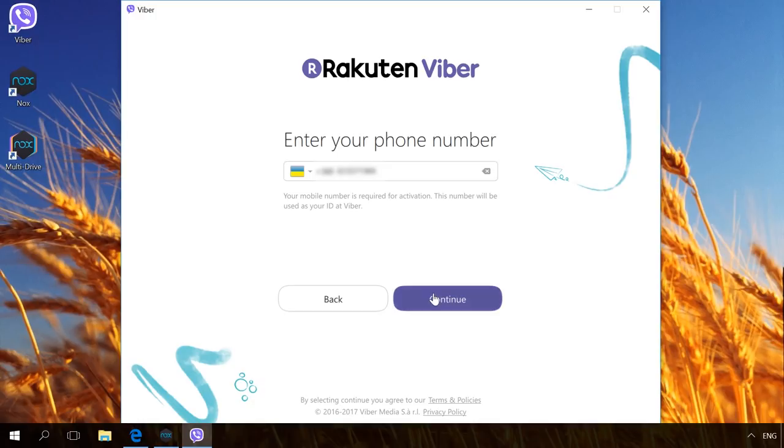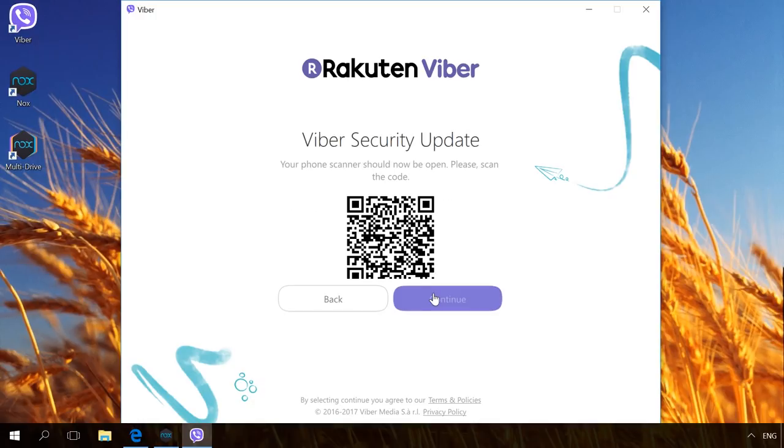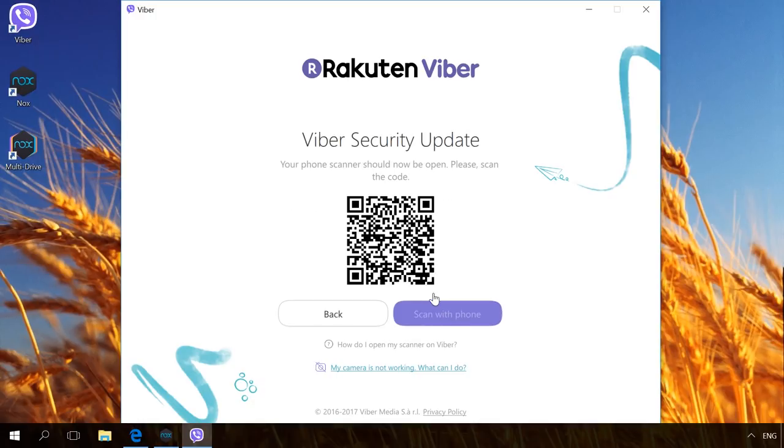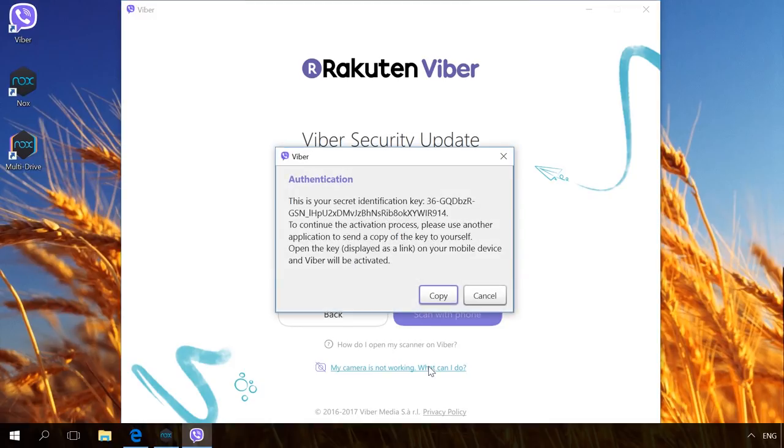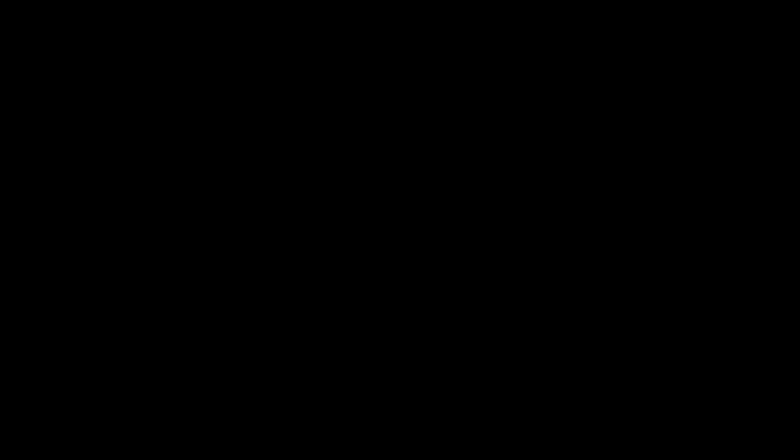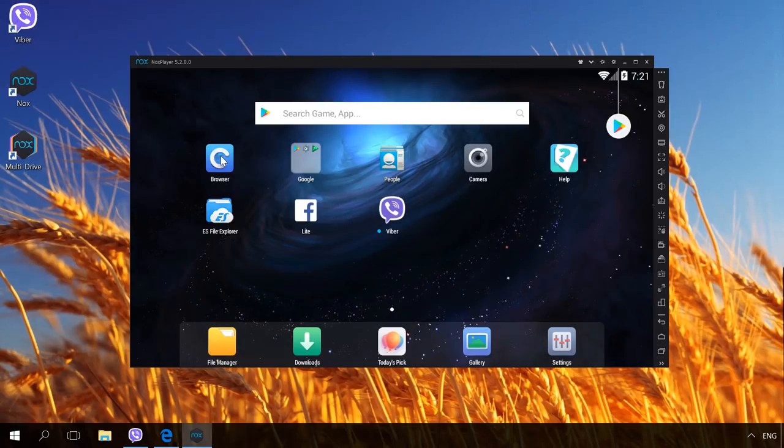To create a secure connection, you have to take a picture of the QR code with your smartphone or tablet PC and recognize it. Click on the link My camera is not working. What can I do? A secret key will be offered for authentication. Click on the Copy button and go back to your Knox Player.